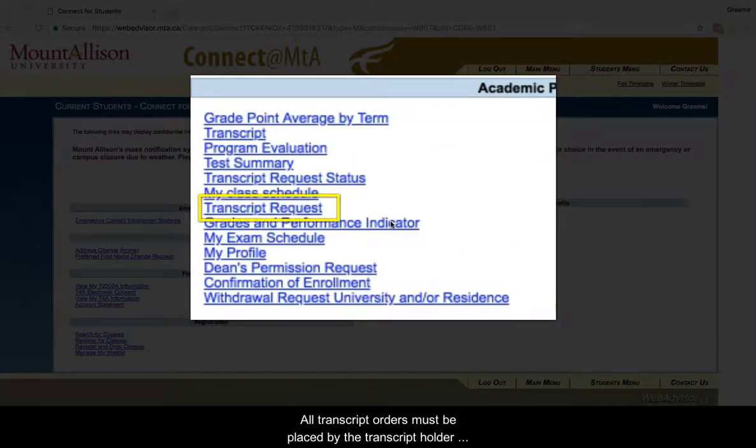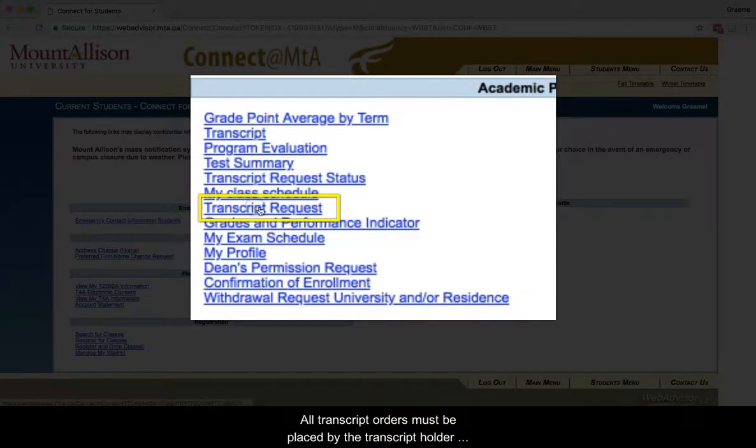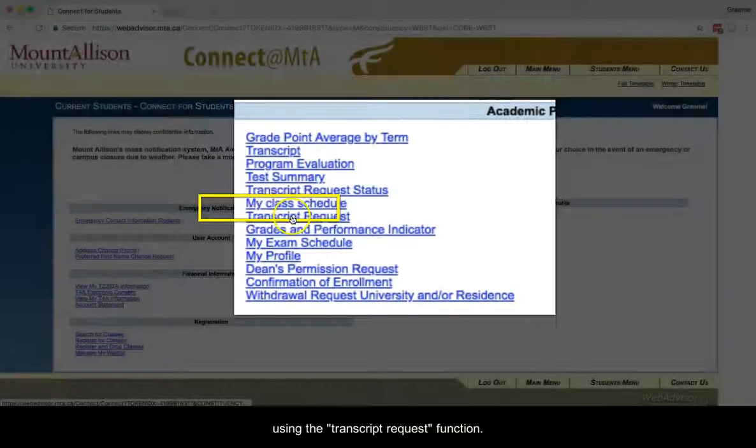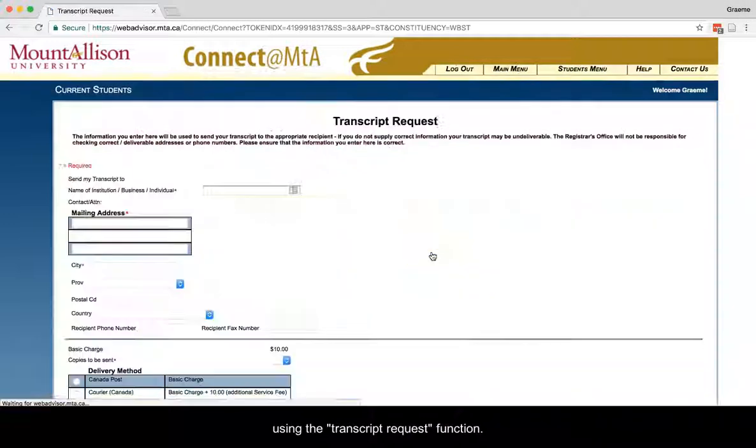All transcript orders must be placed by the transcript holder using the Transcript Request function.